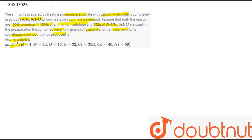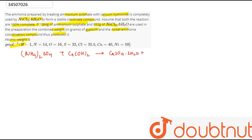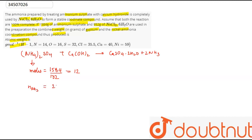So, as we know the reaction, the number of moles of (NH₄)₂SO₄ is equal to 1584 divided by 132 — its molecular weight — that is 12 moles. So, the moles of NH₃ is equal to 24 moles, because it is twice that of (NH₄)₂SO₄. And the moles of CaSO₄·2H₂O are also 12 moles.